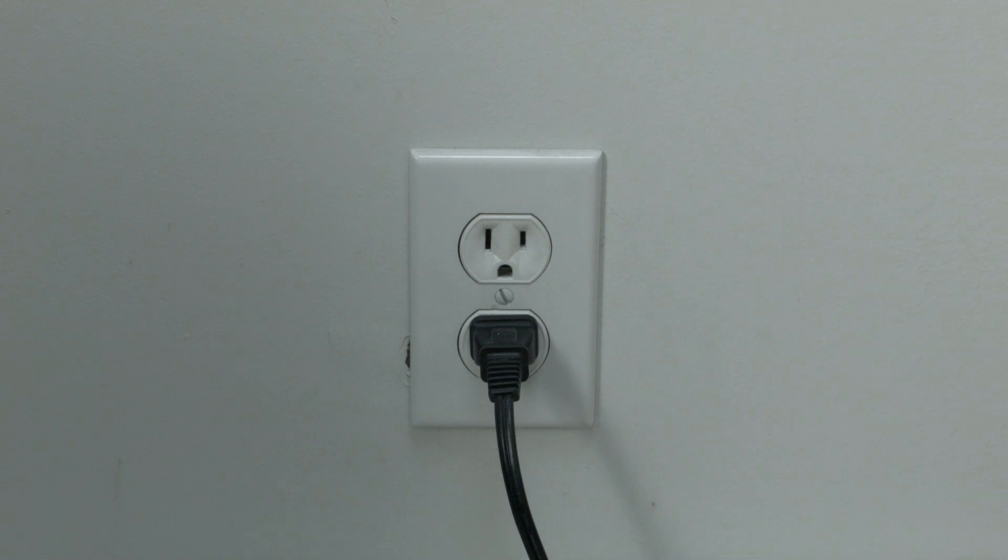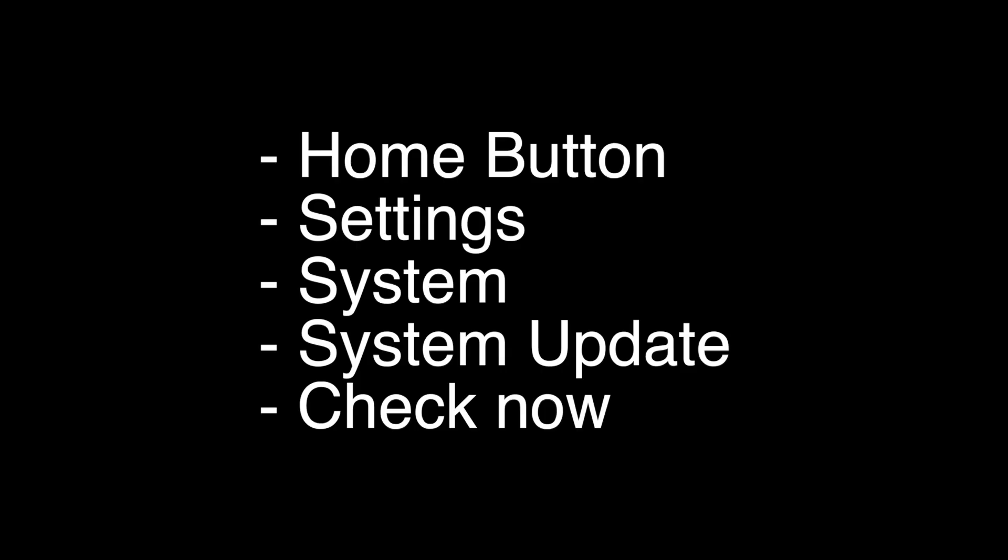To do the update, press the home button on your remote, go to settings, then system, then system update, then hit check now. That's our video for today.